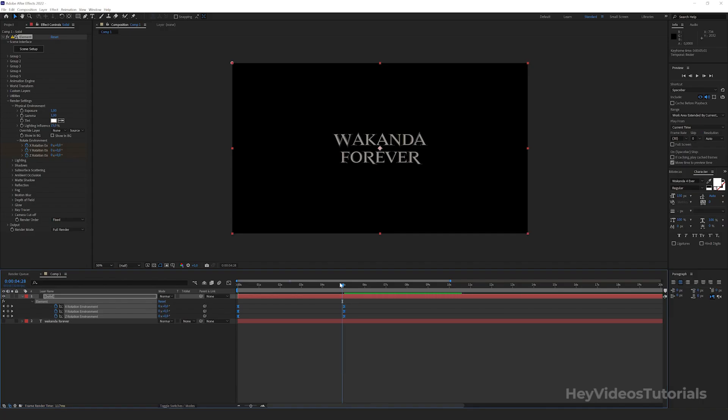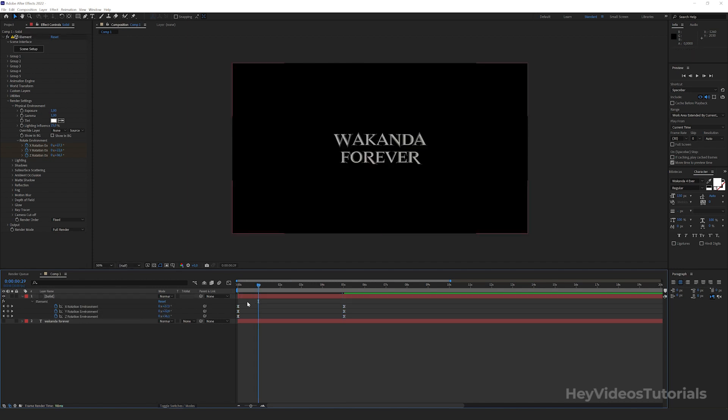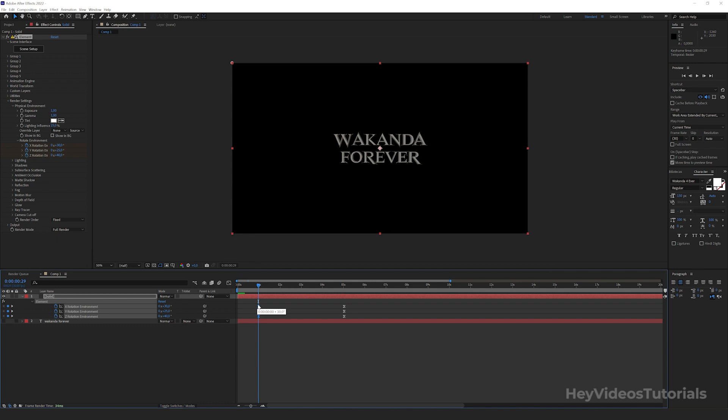Let's change the position of the keyframes. They will start at 1 second and end at 5 seconds. Now we are going to create a camera for the scene.